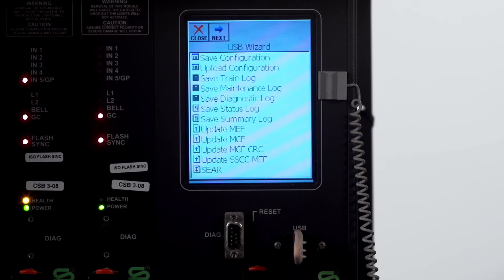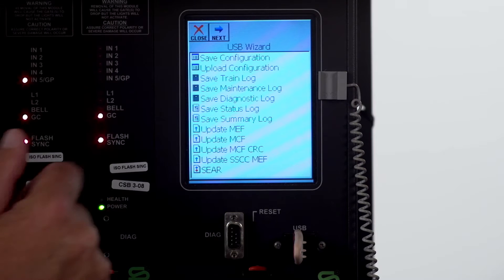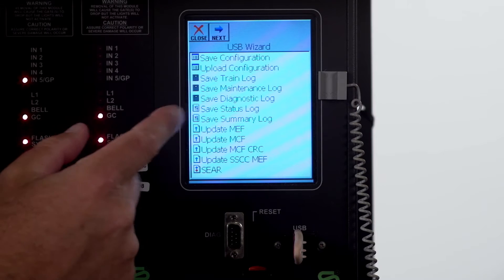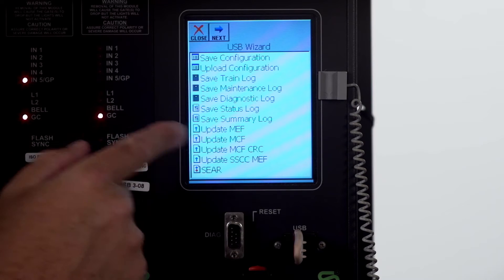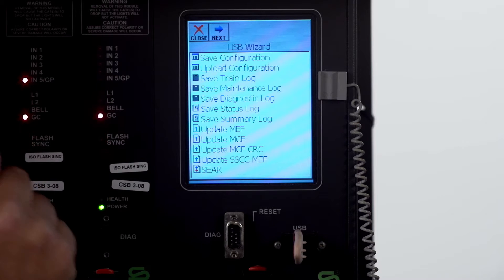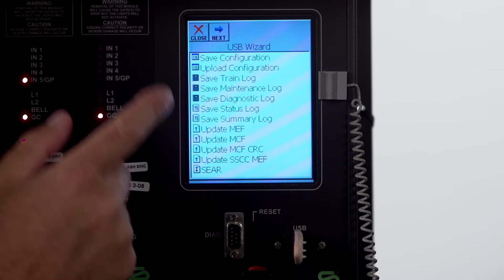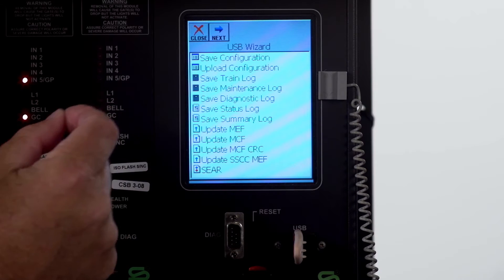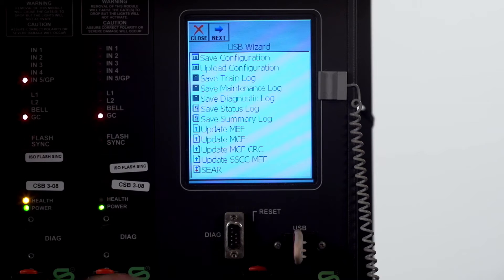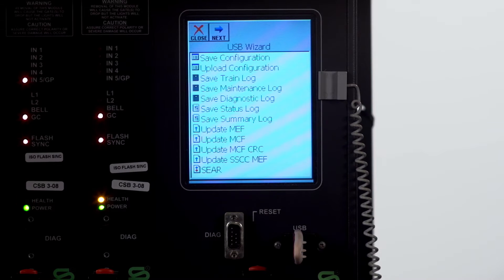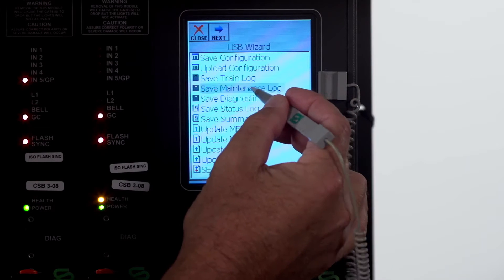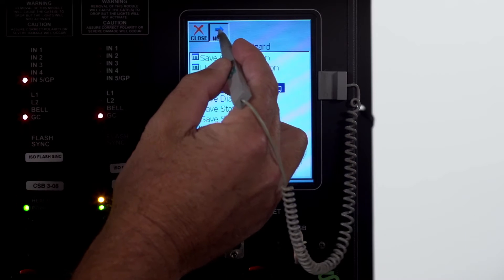The next thing we're going to do is pull a maintenance log. You'll notice the train log, maintenance log, and diagnostic log have a different icon beside them. Those three logs need to be pulled with the flash drive. So at this time let's pull the maintenance log. Hit next.